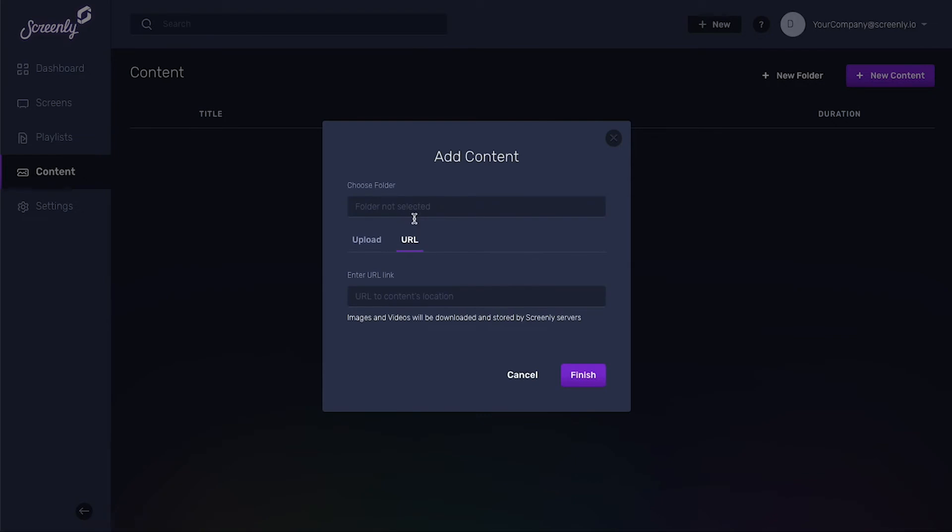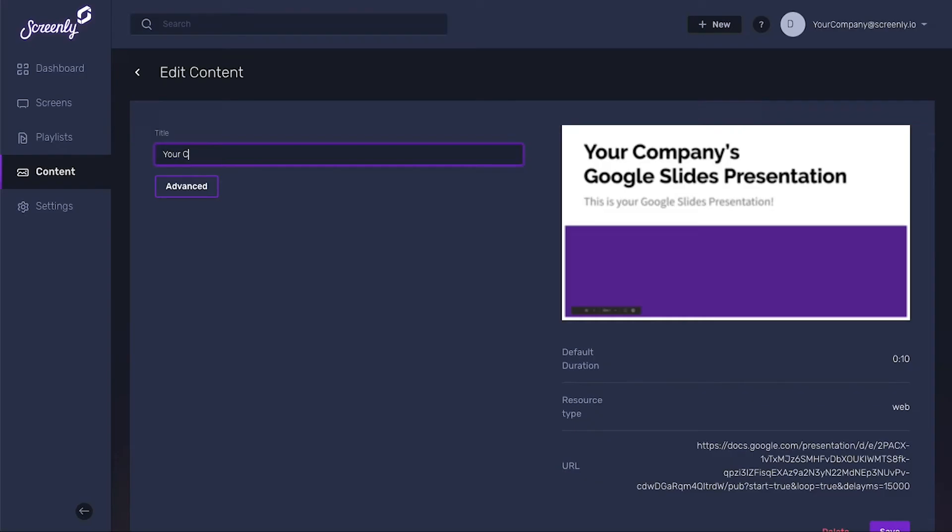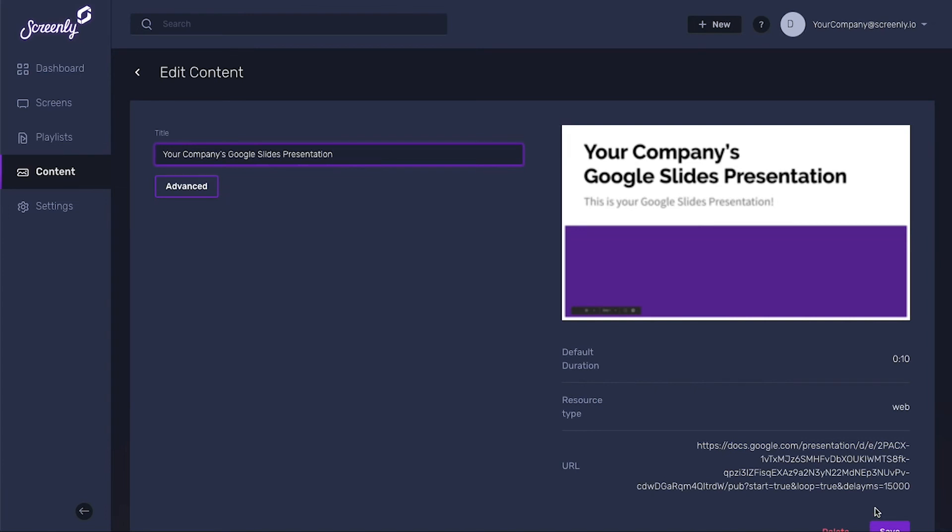Next, paste the Share link for your Google Slides presentation. Then, click Finish below. After upload, you can change the title of your newly added content. When you're done, just be sure to click the Save button on the bottom right of the screen.